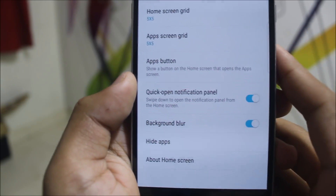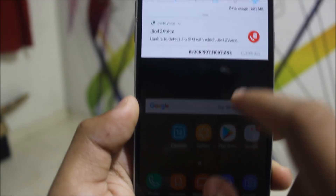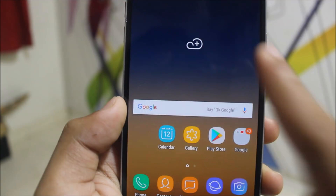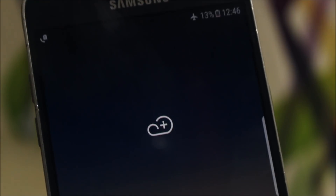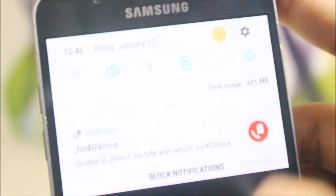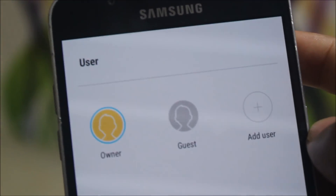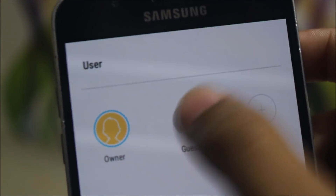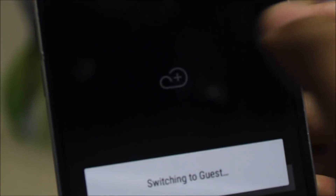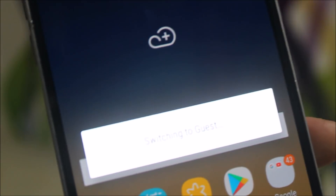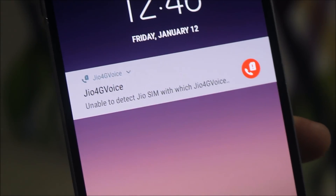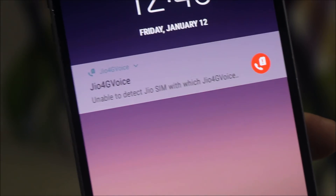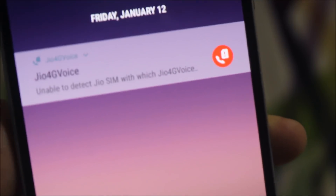Opening the quick notification panel — this is the Note 8 launcher. This ROM also includes multi-user mode, so you can easily switch here. Just open the quick settings panel and tap to switch to guest mode or add a user. It will give you a different home screen and the other person will not be able to spy on your data.